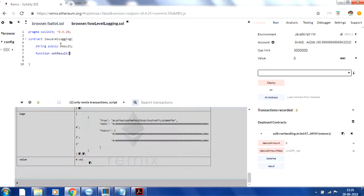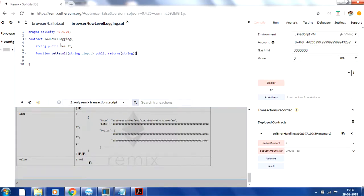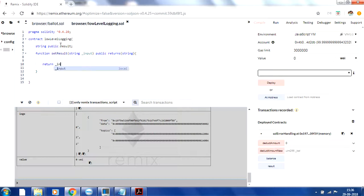I'll create one simple variable called 'result' and one function. The function is called 'setResult' — it expects an input value, is public, and returns a value. Let me add a return value as well. In this function, I'll first return the input we have. I want to do logging here, as I just showed in the slides.